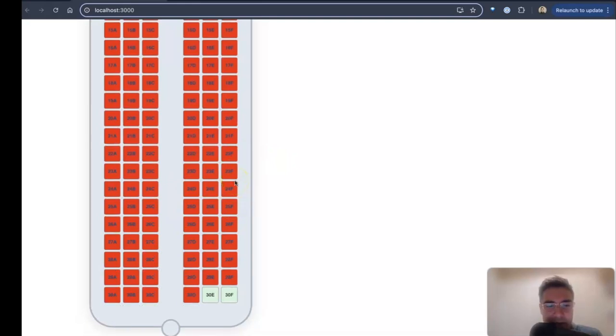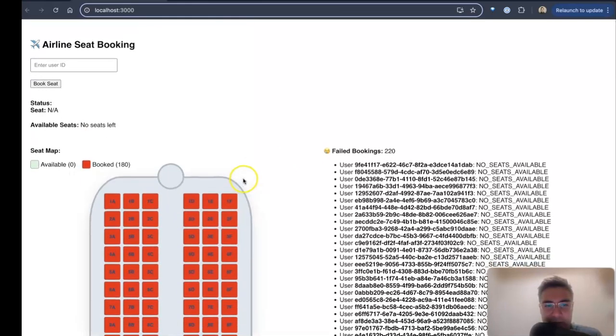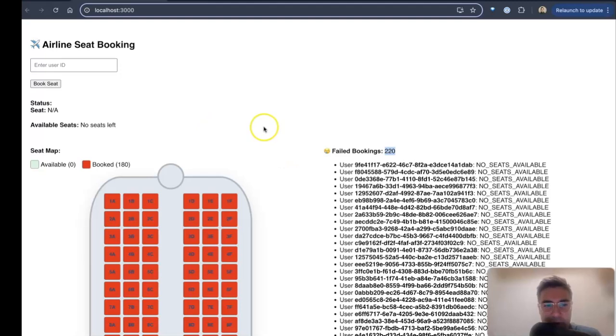Shouldn't have lost any requests, and yes, I am right. So we have 180 that are booked and 220. Those two numbers added together, obviously, is 400.